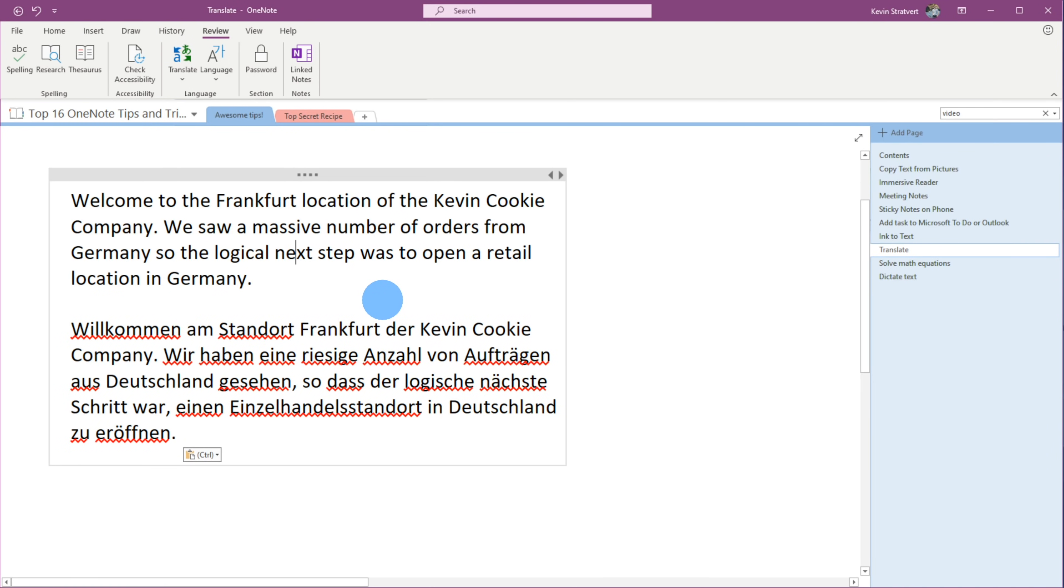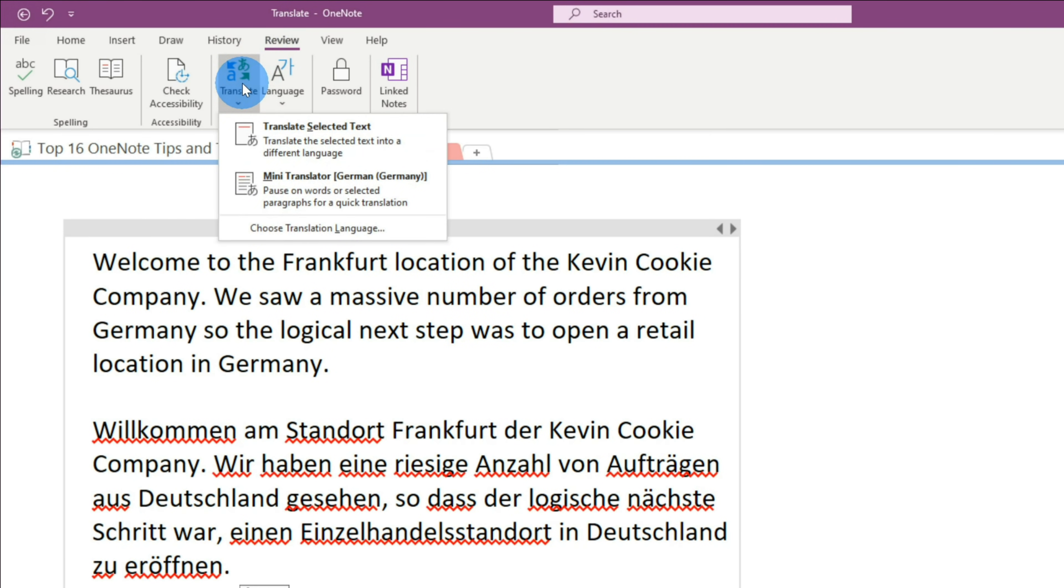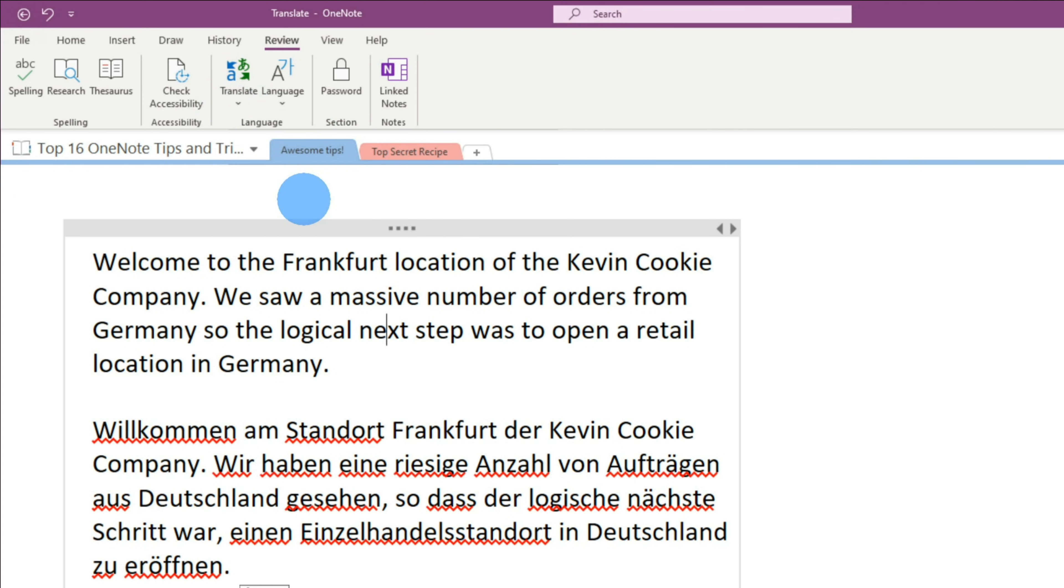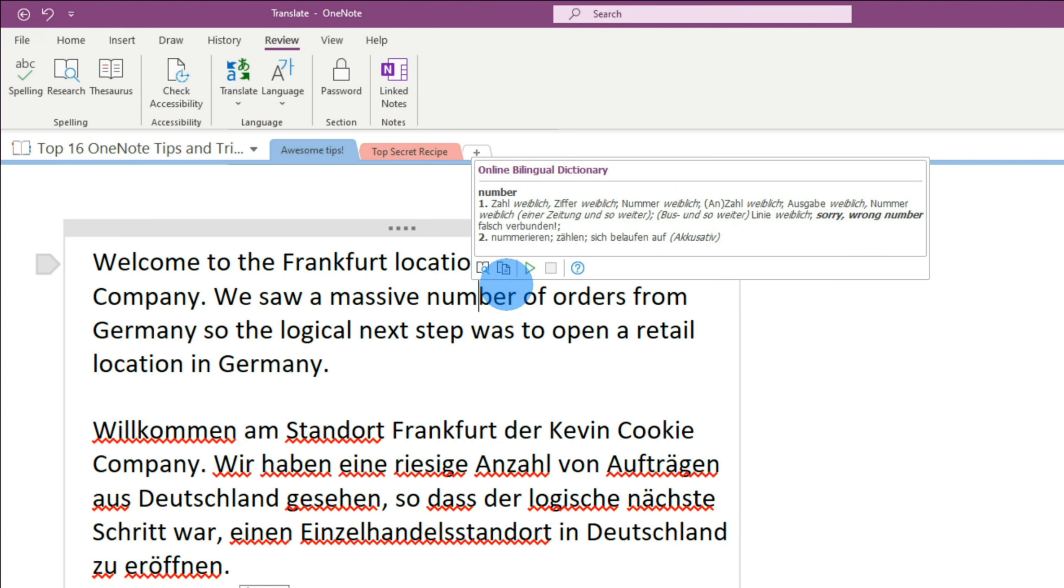Next, I want to show you how you can use the mini translator. Once again, let's go up to review on the bar on top, and then within the review ribbon, click on translate, and then let's activate the mini translator. The mini translator is now activated. When I hover over a word, you'll see a text box appear over here, and when I move my mouse over it, it'll show me the translation for this one specific word.